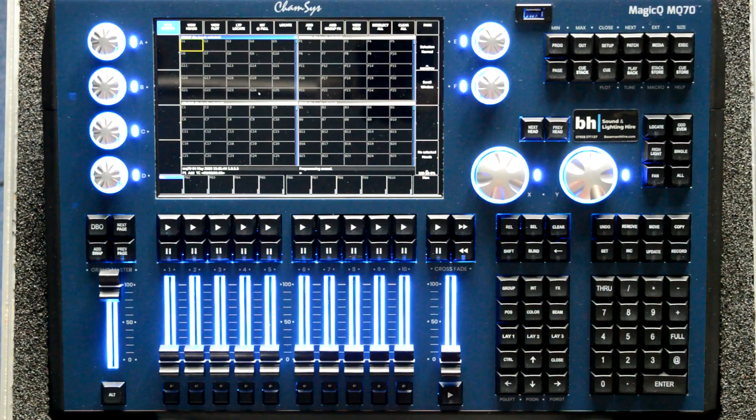Hi there, you're with James from BH Sound and Lighting and today we're having a quick introduction to the MQ70 from Chamsys. Today I'm going to show you how to patch a couple of fixtures and put them in the visualiser.